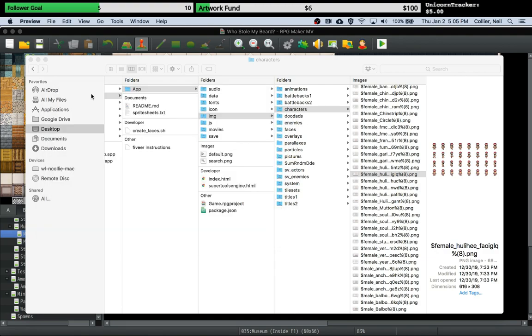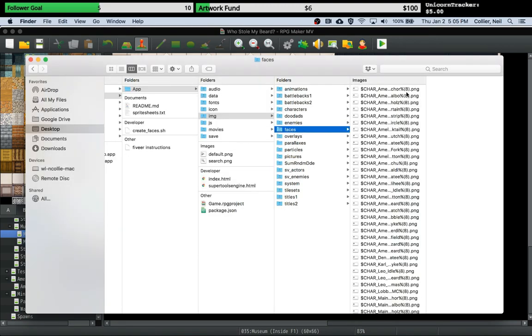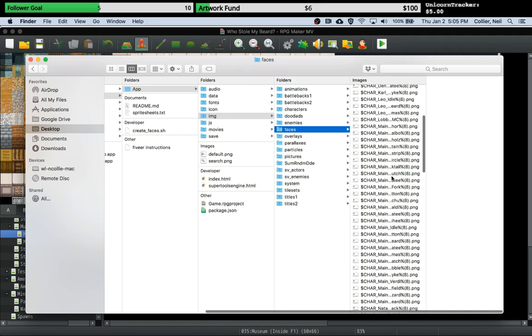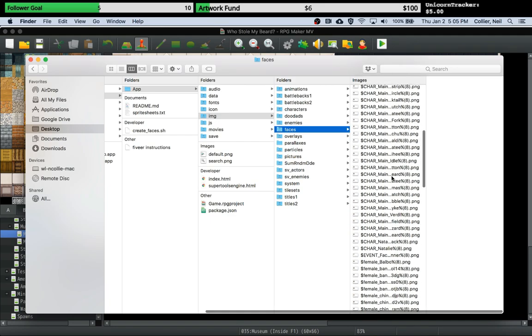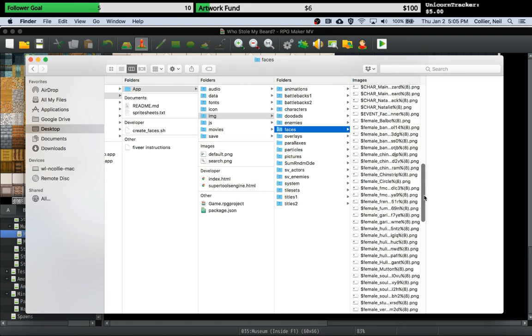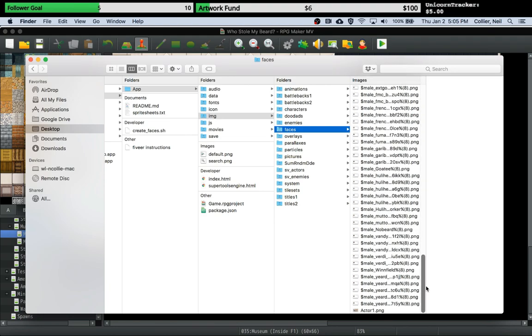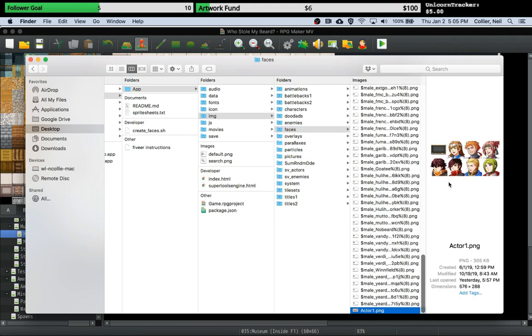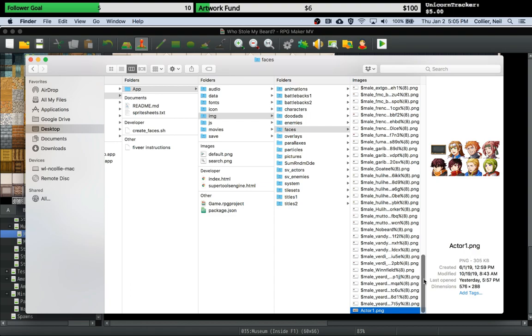So you can show it as a face when the character talks. RPG Maker faces are stored in the faces directory in the images, and the way that faces work, the default face is a 4 by 2 grid. You can see for example here's one that comes with RPG Maker out of the box. It's eight faces, two rows of four. So as long as it matches the correct size and you can fit your image inside here, then RPG Maker will let you pick from any one of these eight when setting up your show text.